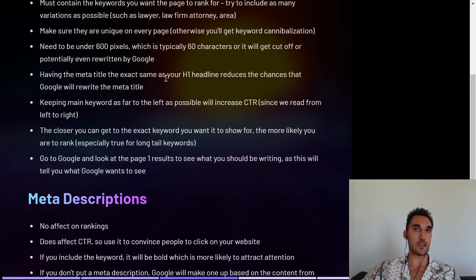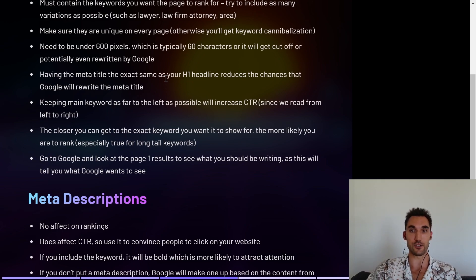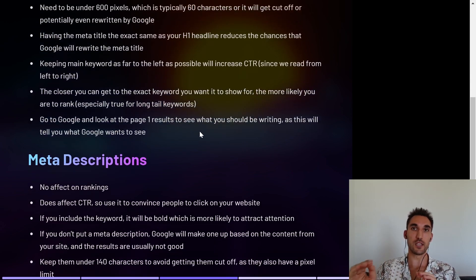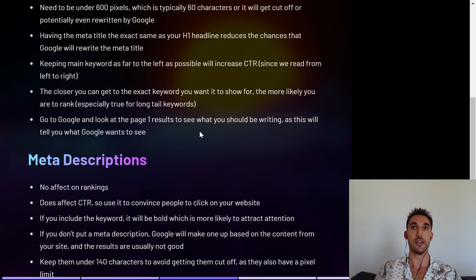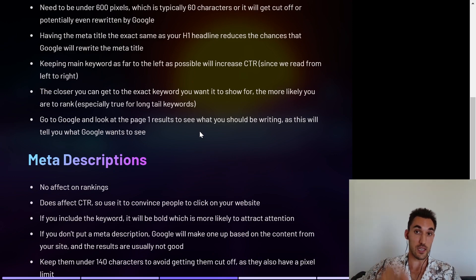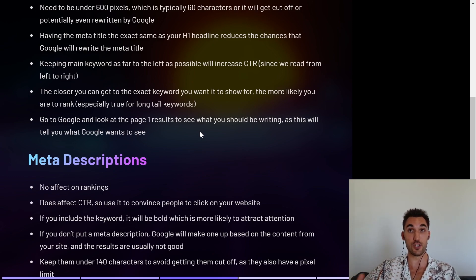Having a meta title that's exactly the same as the H1 headline on the page will reduce the chance of Google rewriting the meta title. You don't have to do this, but it's something you can do if you want to be sure what you've inputted is actually going to display on Google search. Also, keeping the main keyword as far to the left of the meta title as possible will help increase click-through rate, because we read from left to right — people are looking on the left side to see the keyword they typed in.